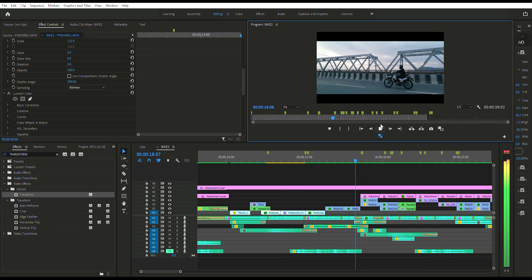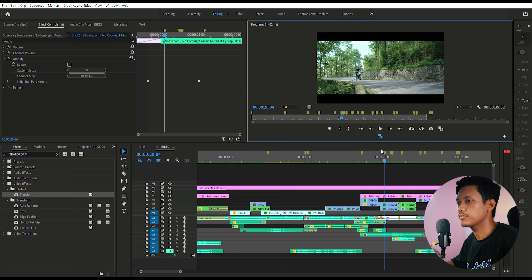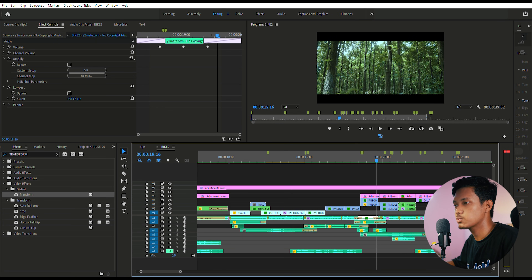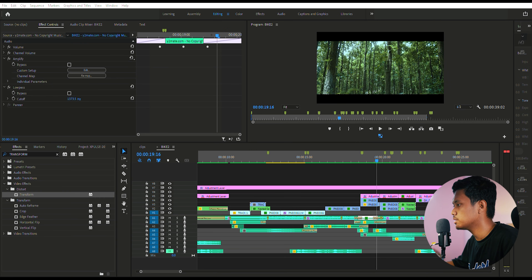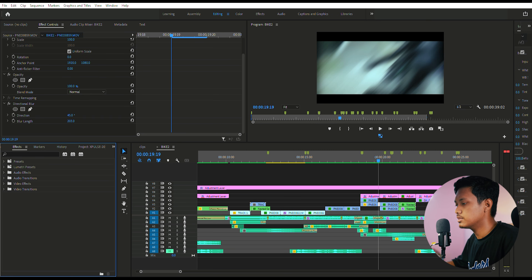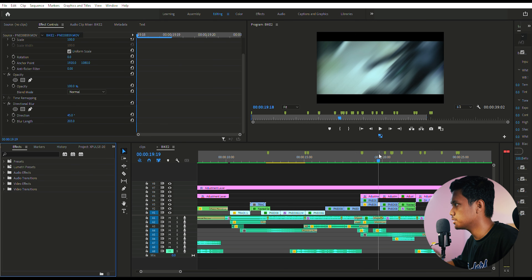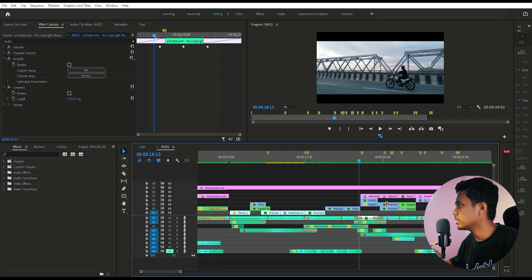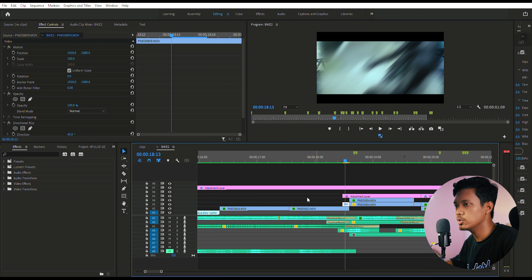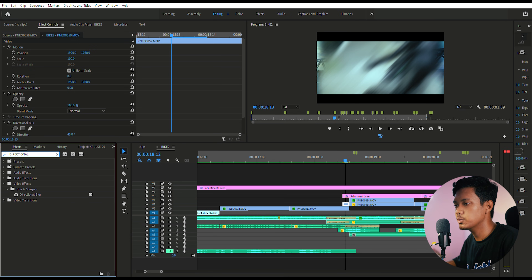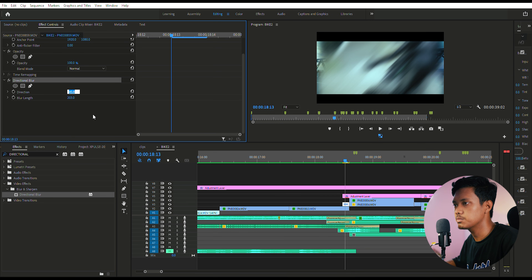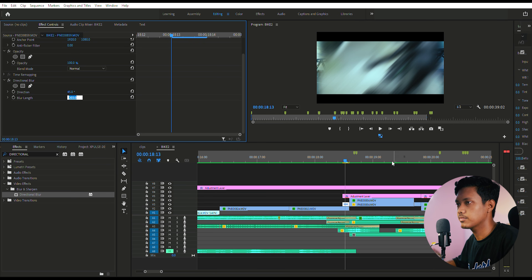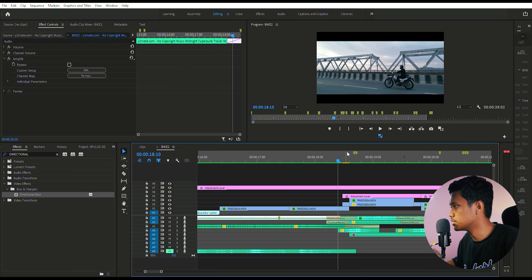Now let's move on to the rest of the video. As you can see, I added a whip transition to transition into the jungle, which is our second shooting location. I added this jungle establishing shot to bring more emphasis on the change of scenery. To create this effect, select a part of a video where the camera moves from left to right, go into the FX panel and search for Directional Blur, drag and drop it onto the clip, set the direction to 45 degrees, and set the blur length to around 200. That creates the whip transition effect.